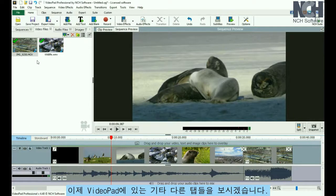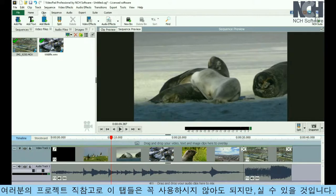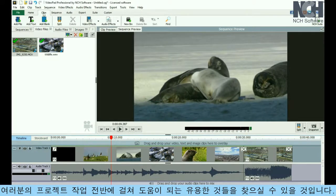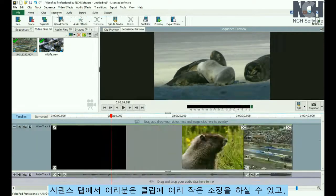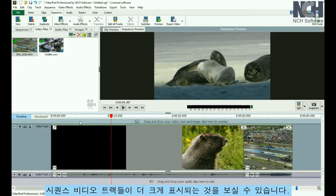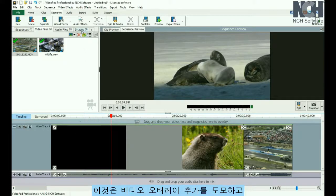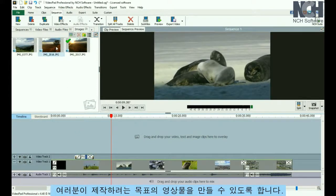Now let's look at the other tabs VideoPad offers. Note that you don't have to use these tabs, but you may find them helpful in taking your project from beginning to end. The Clips tab is designed to help you edit each clip and to help you get the basic layout of their order. The Sequence tab is where you make small adjustments to your clips, add effects and transitions, and work on the sequence arrangement. You'll notice that the sequence video tracks display larger, to encourage you to add video overlays and achieve the exact look you need for your movie.